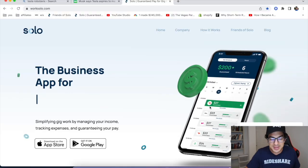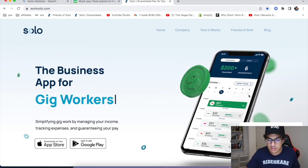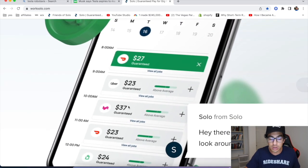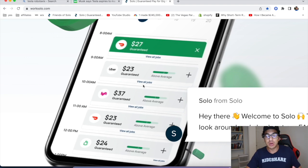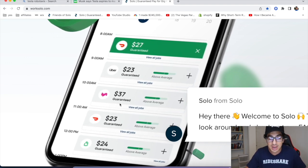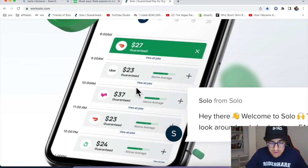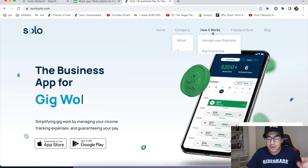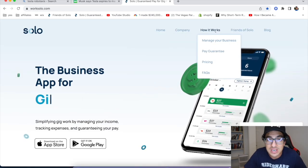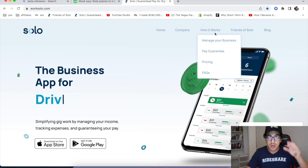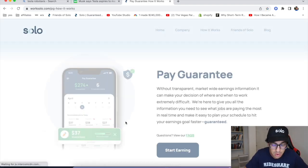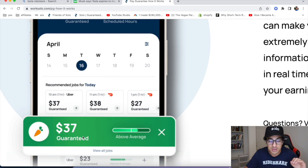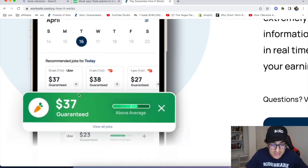First of all, I do want to thank our sponsor Solo. Solo is the business app for gig workers and they're providing workers right now with a guaranteed pay amount, which means when you go out and clock in on a shift, they're going to guarantee you per hour. So take advantage of this.